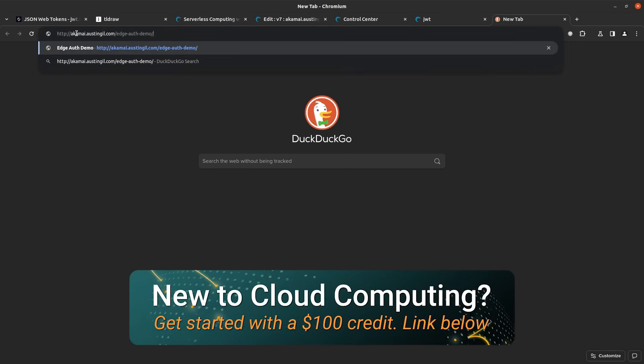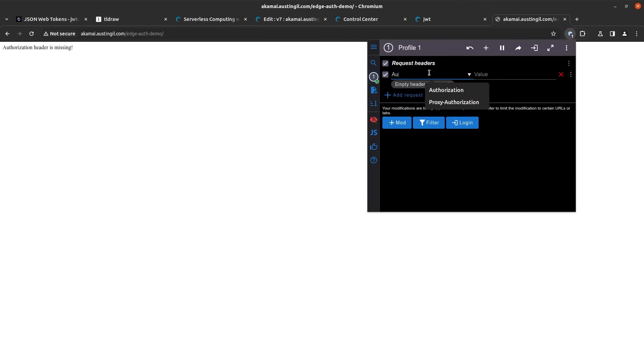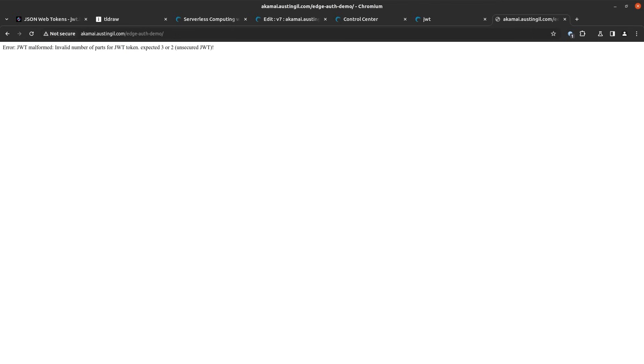To test this out, we can head to akamai.austengill.com/edge-auth-demo. If I just hit enter, as expected we get an early termination telling us the authorization header is missing. The browser on its own doesn't have a way of adding authorization headers, but fortunately there's a browser extension called Mod Headers where I can add an authorization header. If I add the authorization header but leave the value empty and refresh, we'll see a different error message — it saw the authorization header and pulled the public key from the property, but when it tried to validate the JWT it says it's malformed. This shows that an unauthorized request is not successfully making its way through to the origin server.